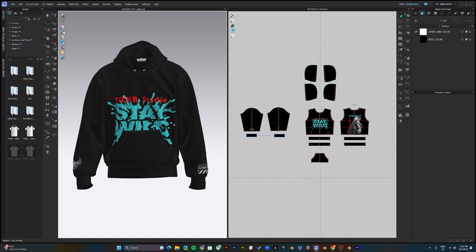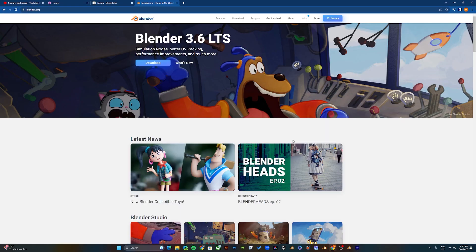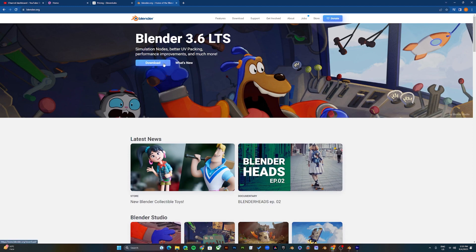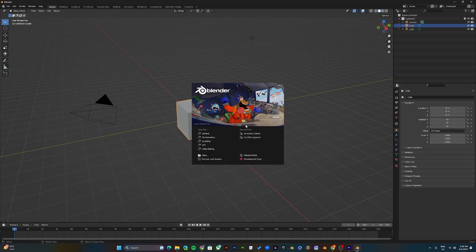Once you click OK the file will be exported to the folder you selected. Now the next step — if you haven't already, download and install Blender onto your computer. Once installed, open up Blender, use the default settings, and click General.